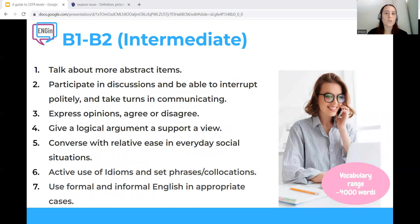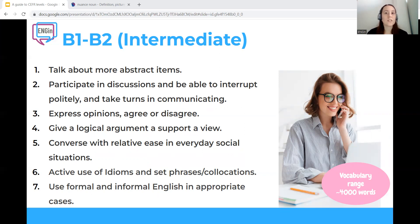Moving forward to B1-B2 levels. A student at the intermediate level in English will be able to do all the things that a student at A1-A2 can do, but in addition they will be able to: talk about more abstract items, participate in discussions and interrupt politely and take turns, express opinions, agree or disagree, give a logical argument to support a view, converse with relative ease in everyday social situations, actively use idioms, set phrases and collocations, and use formal and informal English in appropriate cases. Generally, they will be able to interact with a degree of fluency and spontaneity that makes regular interaction with native speakers quite possible without imposing strain on either party.